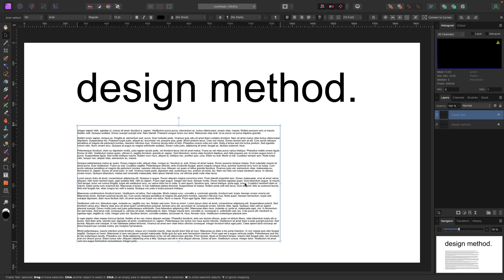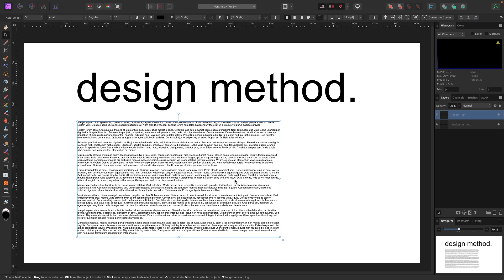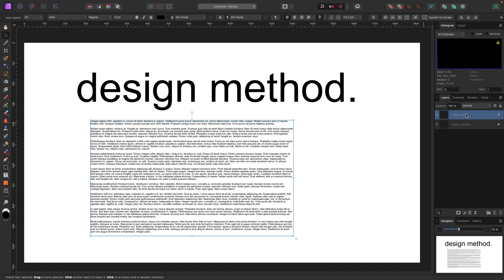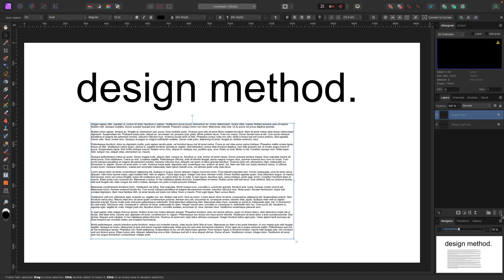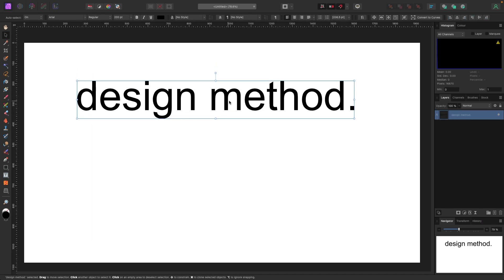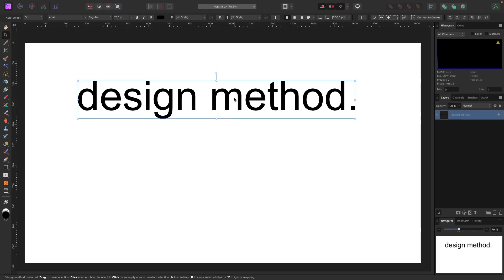With the Move Tool, you can move the box around and the text will confine to it. To delete it, either hit Delete on your keyboard, or with the layer selected, click the Remove Layer button at the bottom of the layers panel.